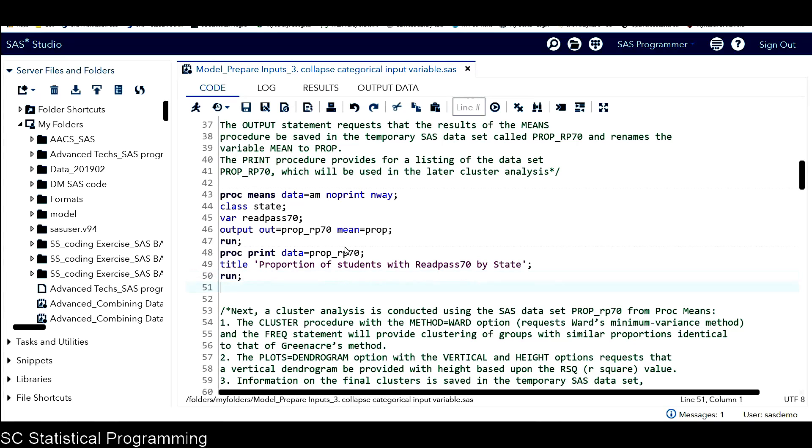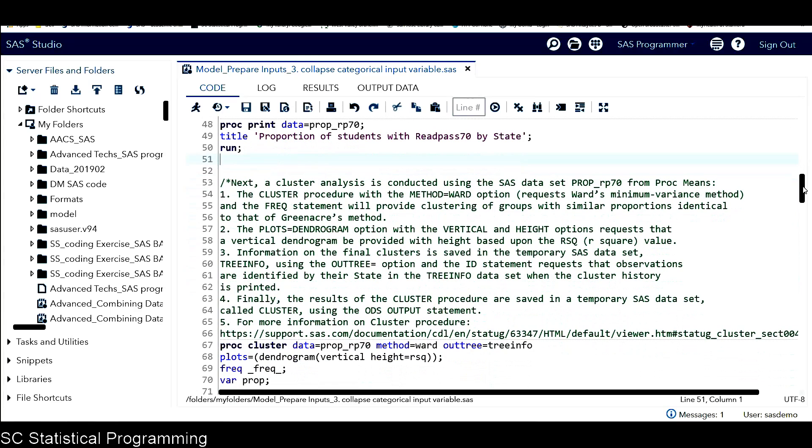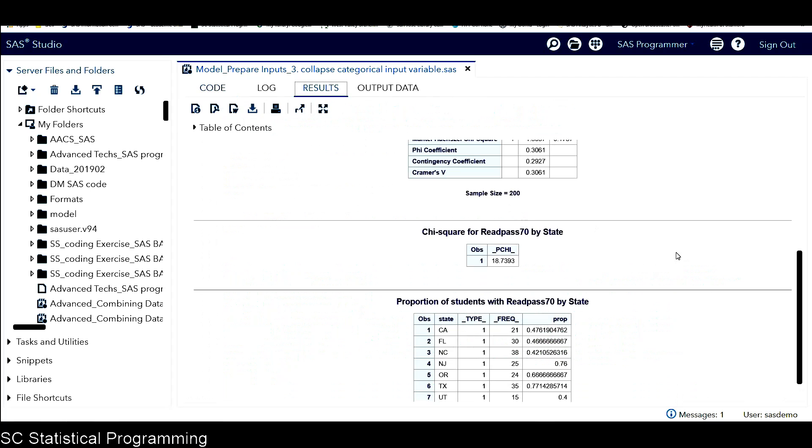Next, let's look at how to perform cluster analysis. A cluster analysis is conducted using the SAS data set prop_RP70 from PROC MINDS. This data set, prop_RP70, I want to show you one more time from the results window.